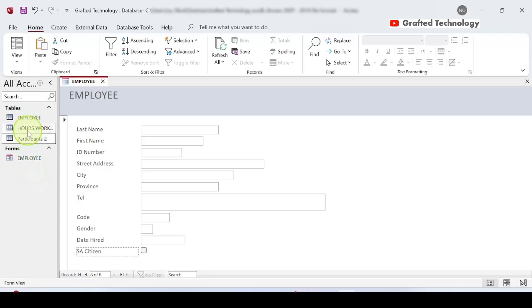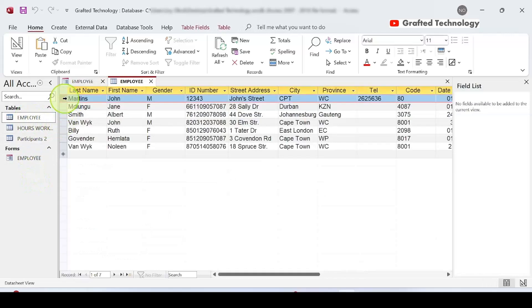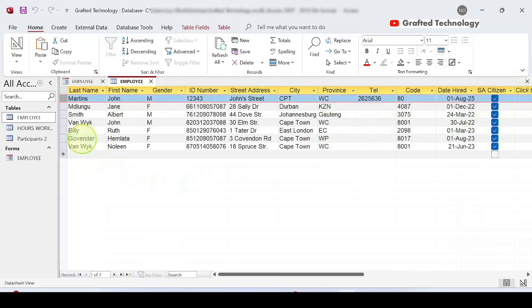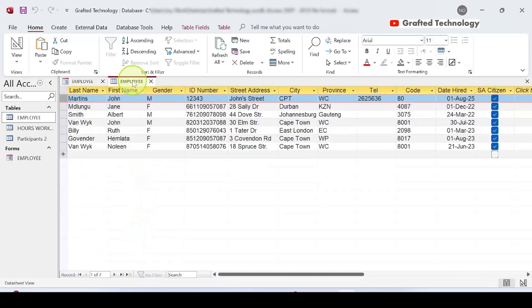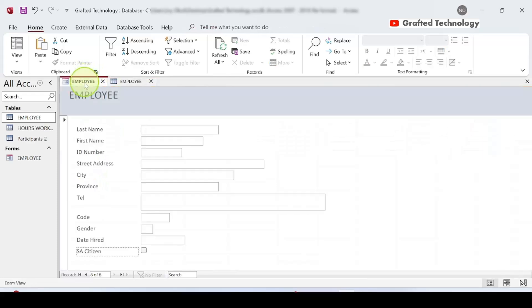If I go to the navigation pane and double-click the Employees table, I can see the record I just entered — Martins, John, and so forth. Entering records using a table format is a little more difficult compared to using a form view. The form view is much easier and more user-friendly for entering records into a table.